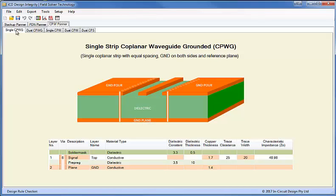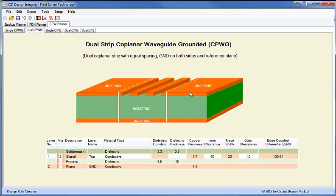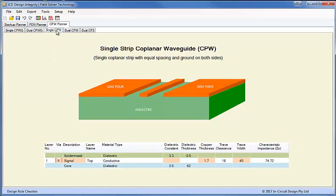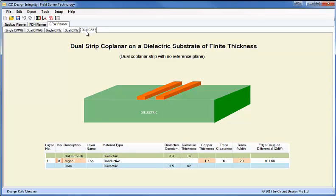We have the single here and the dual here, so two traces in this case between two copper pours on the outer layers and also a reference plane underneath. We also have single and dual coplanar waveguides which have no ground reference plane but have copper pours on either side of the coplanar strips. And we have a dual coplanar strip which has no copper pours and no ground reference planes.